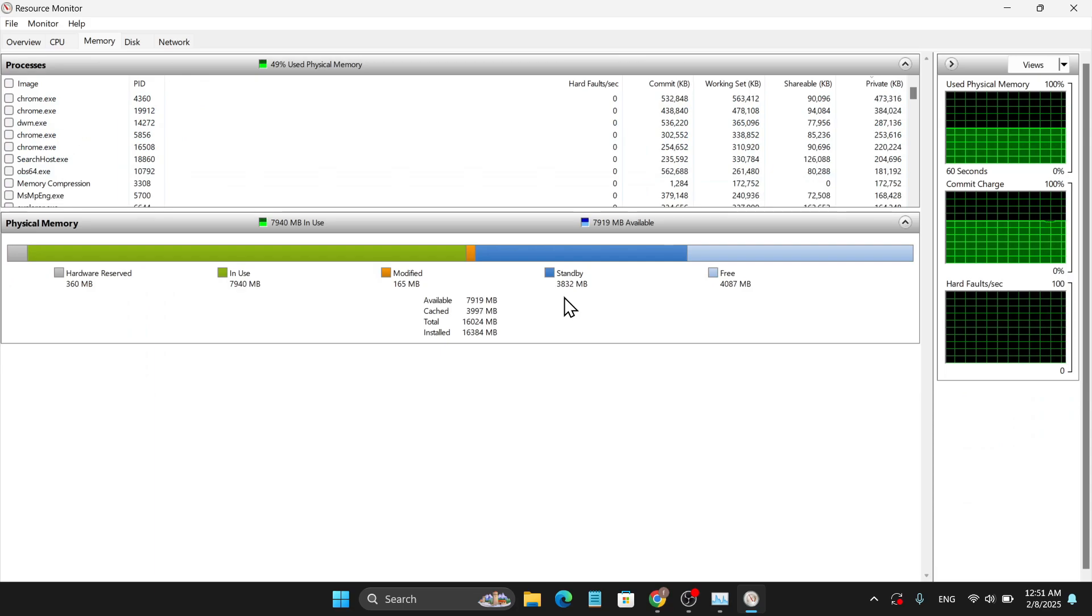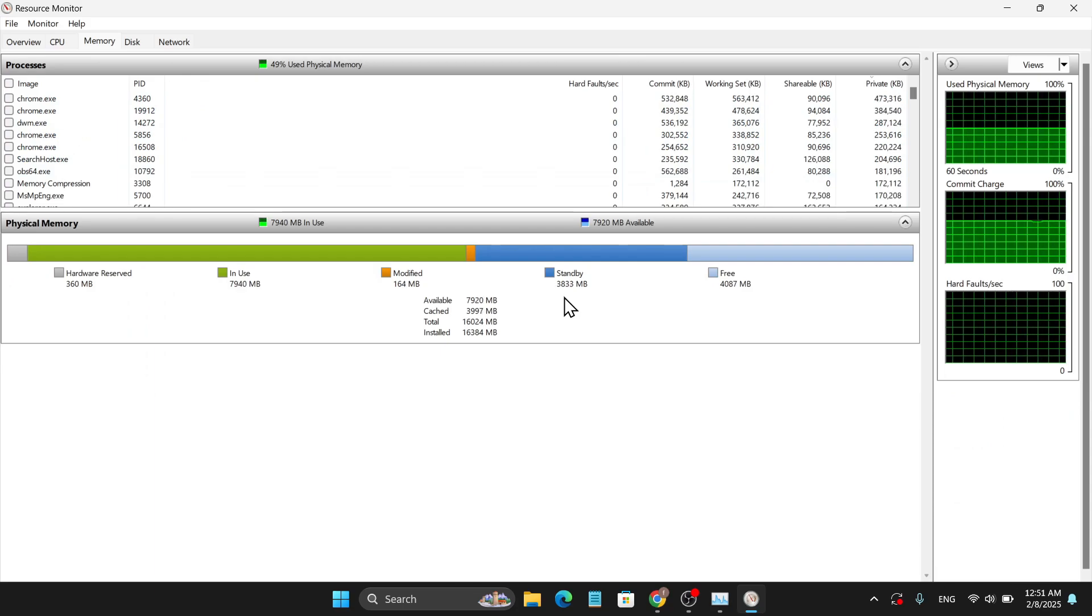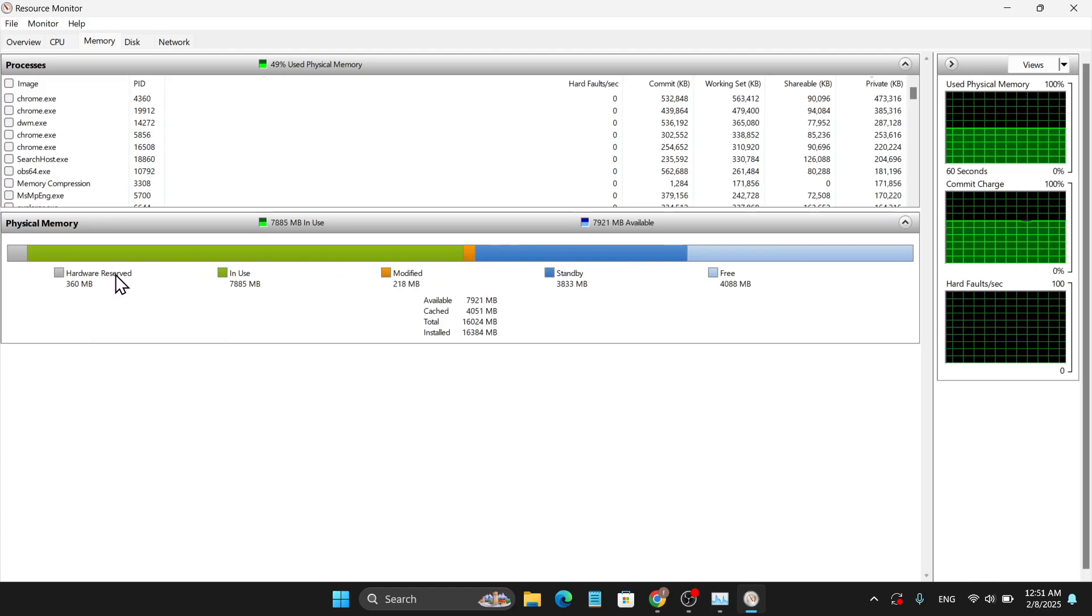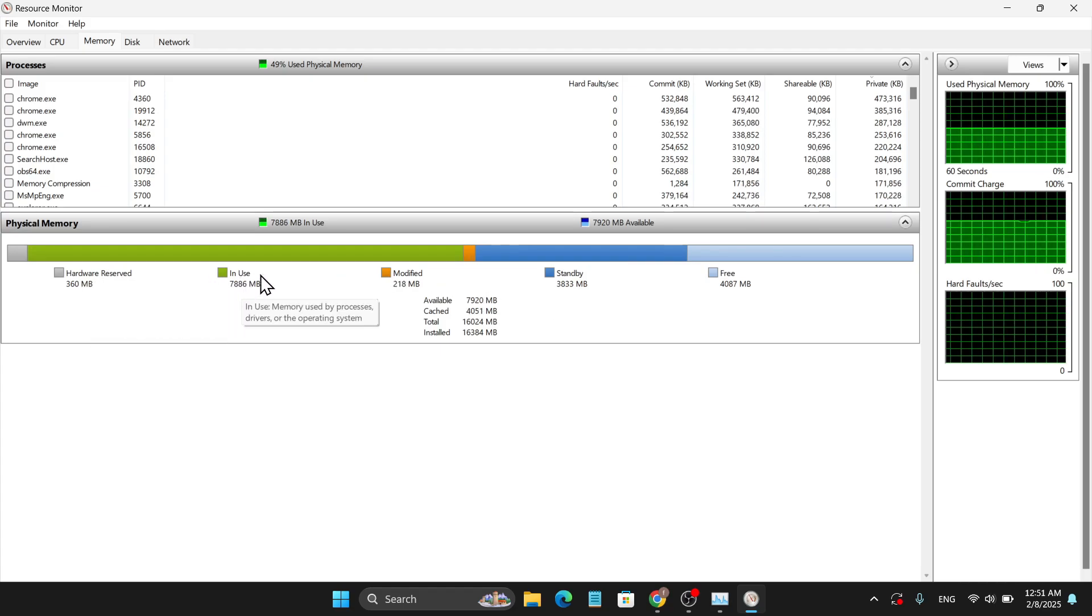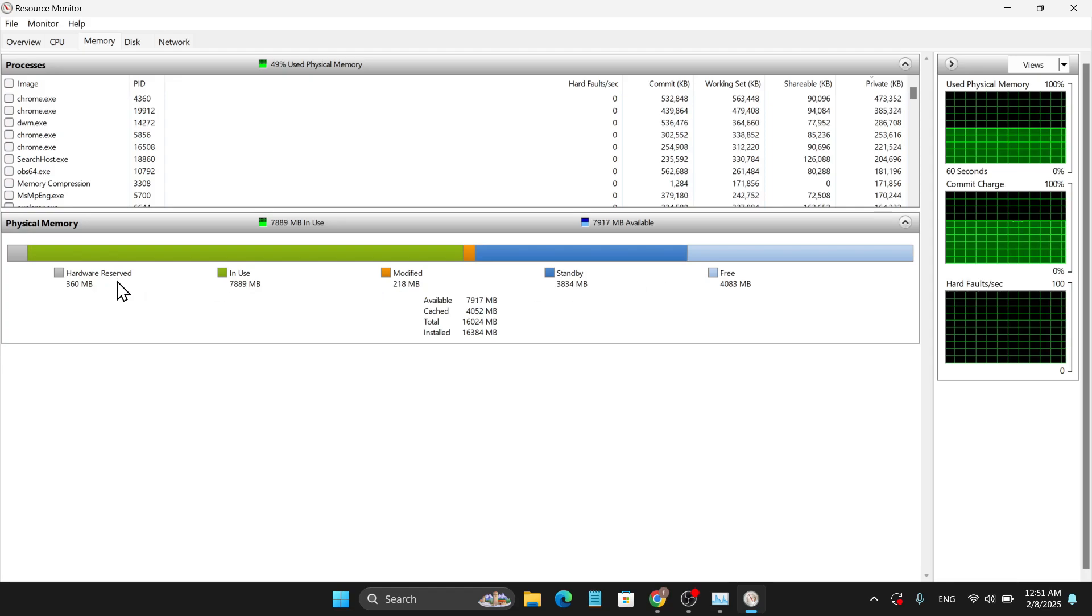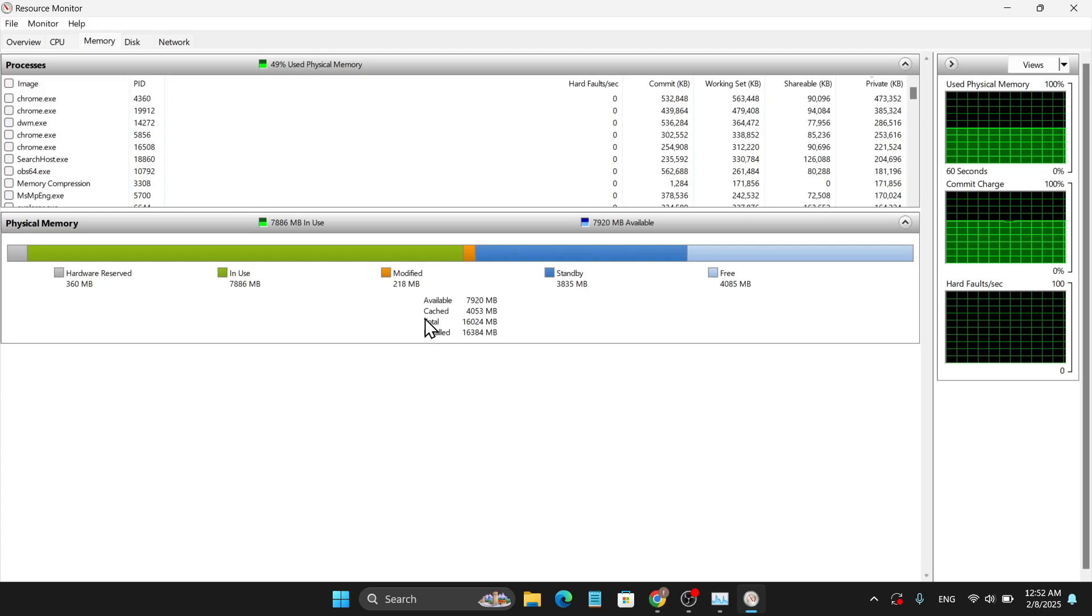This is very important if you want to install an application and want to check if you can run it or not. You can see the hardware reserved, in use, modified, standby, and free options. Hardware reserved doesn't mean only 360 MB. In my PC, I have 16 GB of RAM installed.